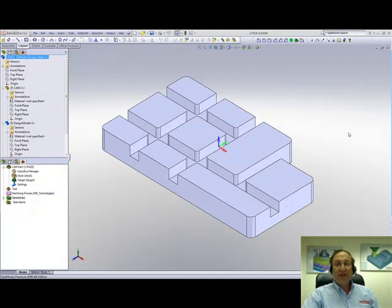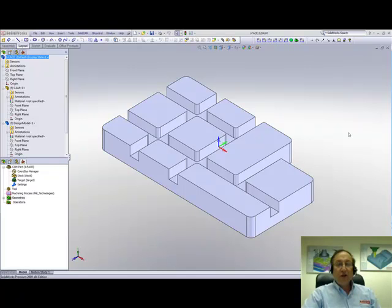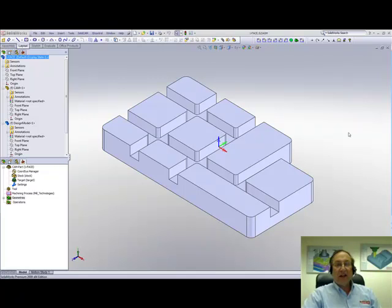Welcome to SolidCamp Professor. I'm Sidney, your SolidCamp Professor. And in this session, we'll be showing you some new options in our face milling in 2009.